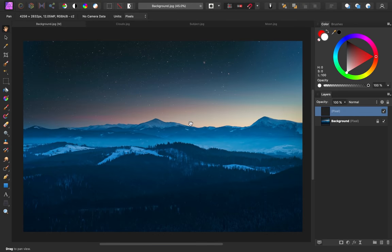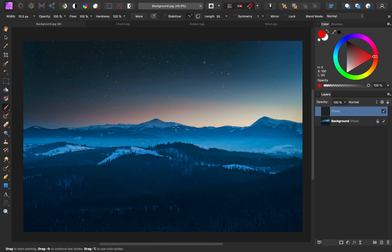If you'd like to follow along with me, you can find the exercise files in the video description. This picture will be our starting point. I really like the colors in the sky, and I also really like the stars and these mountains. I think this will be the perfect backdrop. What I have in mind is to create a surreal scene where we have a subject sitting on a dock.